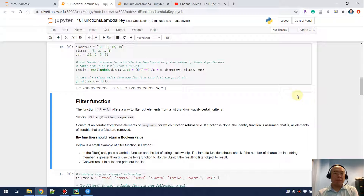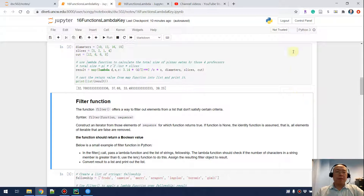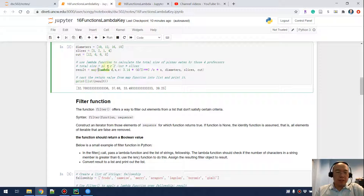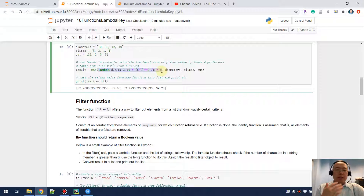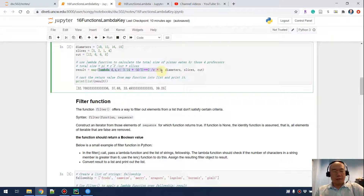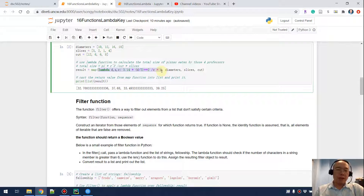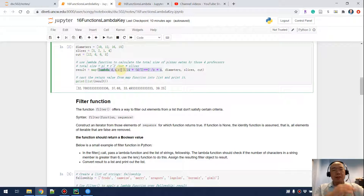Let's take a look at my solution. In my lambda function I'm taking three parameters: D for the diameter, S for the number of slices, and C for how many pieces the whole piece was cut into.